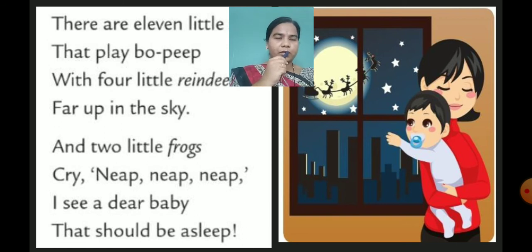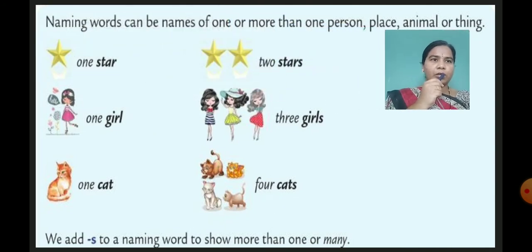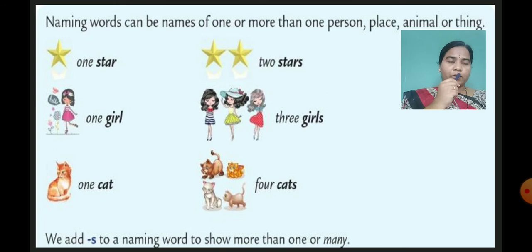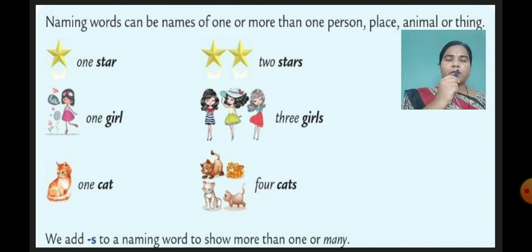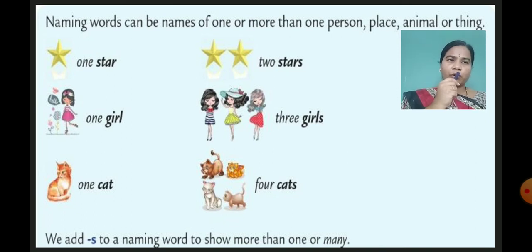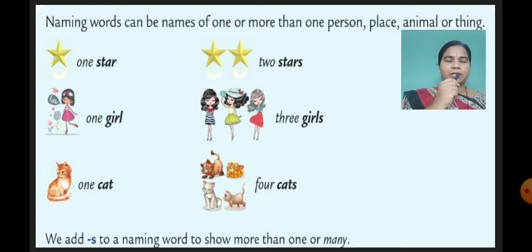Now we move to the next portion. Naming words can be names of one or more than one person, place, animal, or thing. Now we are looking at one and more than one. As we know, naming words are the names of a person, place, animal, or thing. Naming words can refer to one or more than one person, place, animal, or thing.